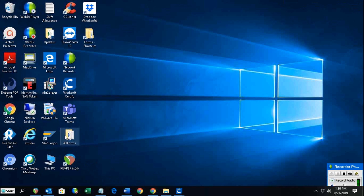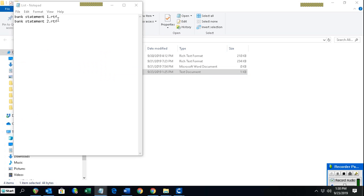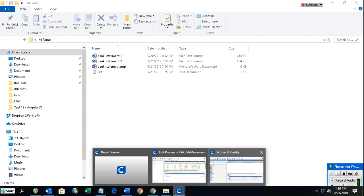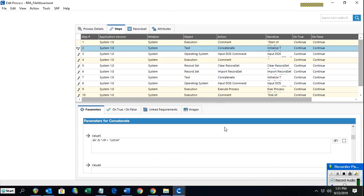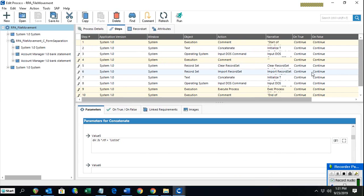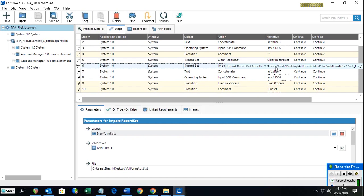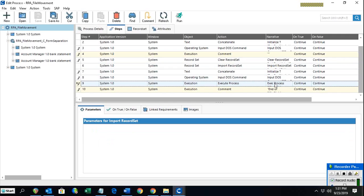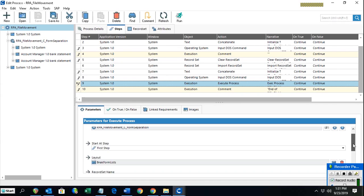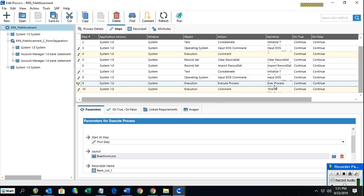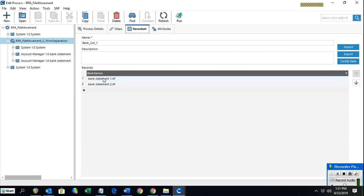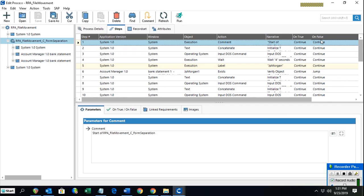If I go to the All Forms folder, you can see the list was created when we ran the process — these are the file names stored in the file named 'list'. Back in the process, I'm importing that file to create a record set, which is used by the child process to hold the names of the files we need to move. Inside the child process, we can see it uses that imported record set, and only the required file names were imported.